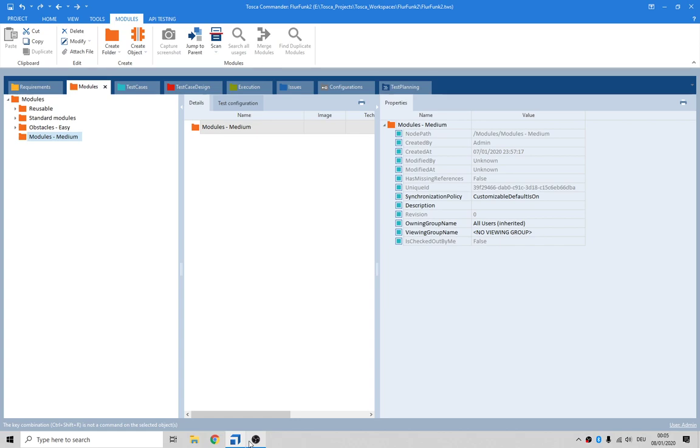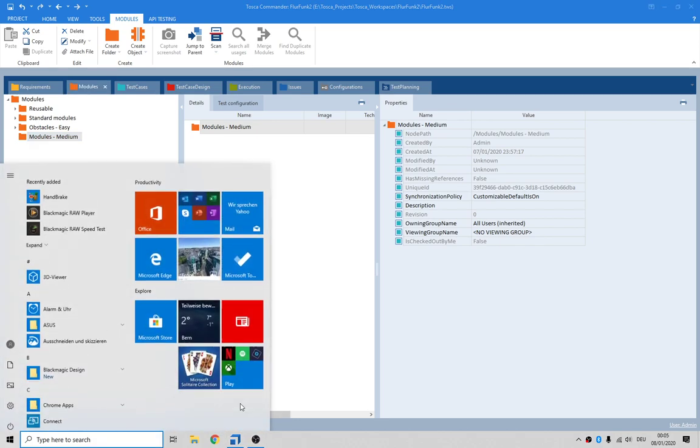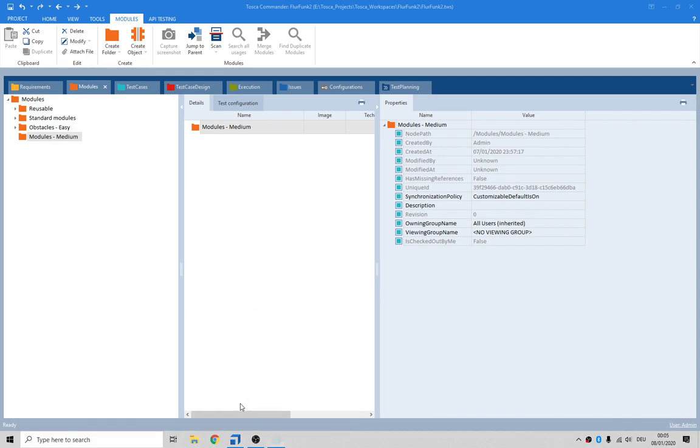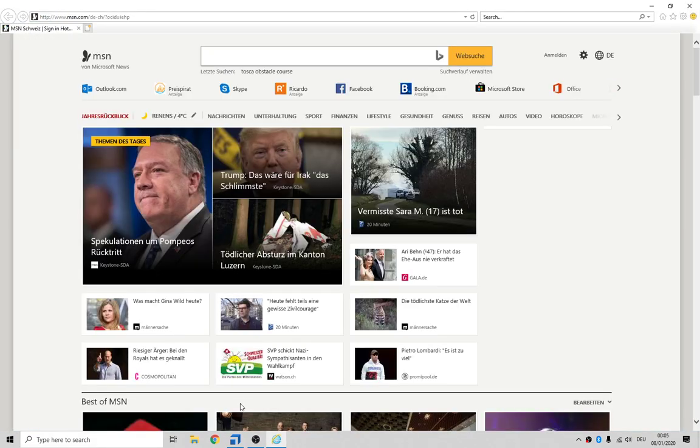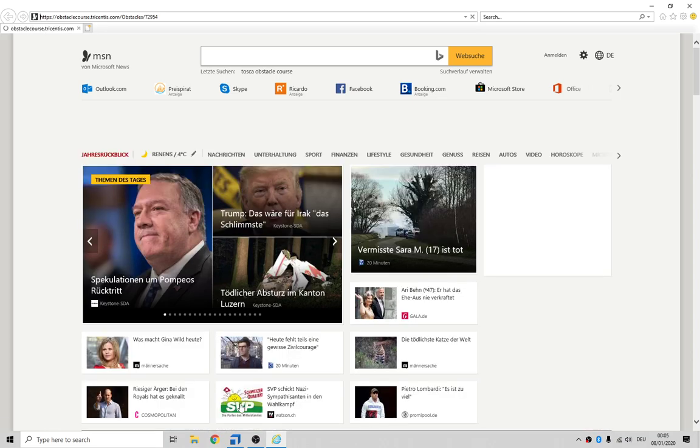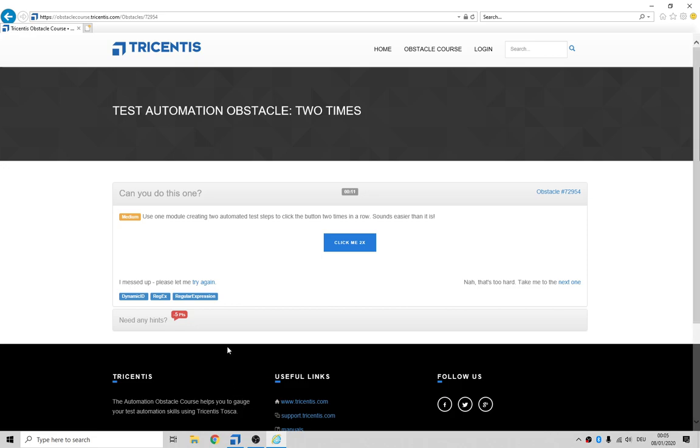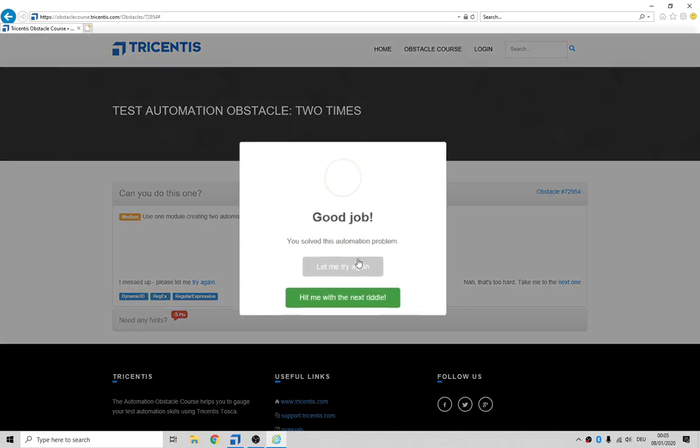Hey guys, how's it going? So we're now into the medium section of the obstacle course and the first one I'm looking at is called two times. Hopefully it won't be two times as painful as the last easy one that I did.